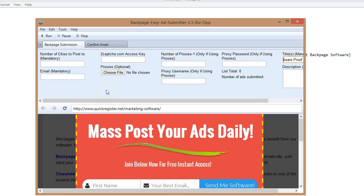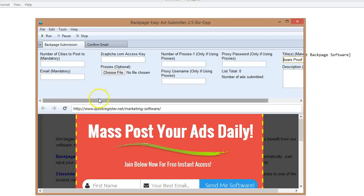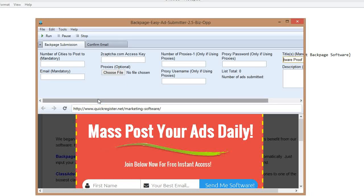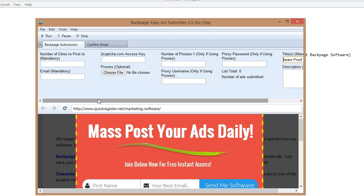So, I just wanted to give you an idea on how to get ideas for titles and how to put them into Spintax in the easiest way possible using GetSpintax.com. When using Backpage Easy Ad Submitter or if you're posting ads on other sites. This keeps your ads fresh, unique, and you'll have much better results with getting traffic to your website.